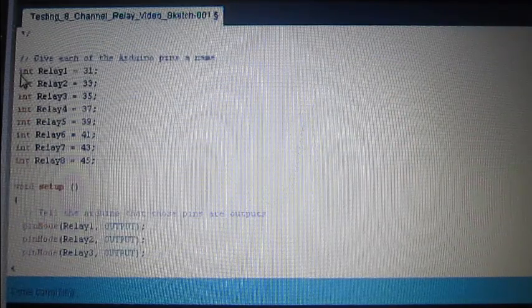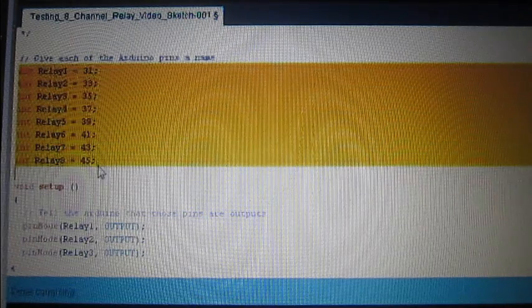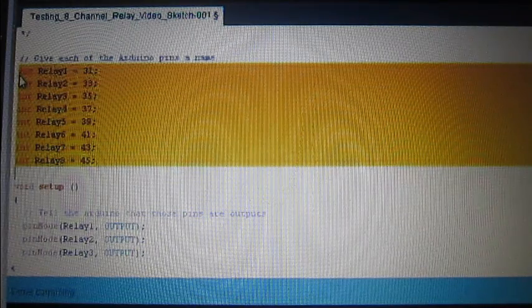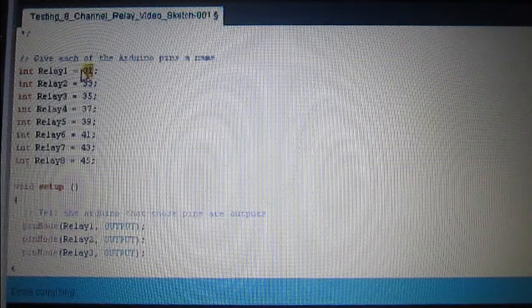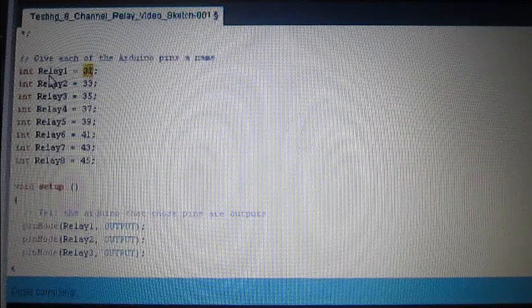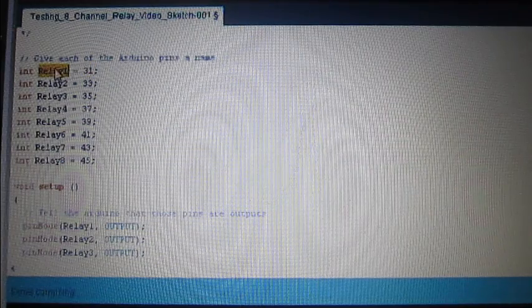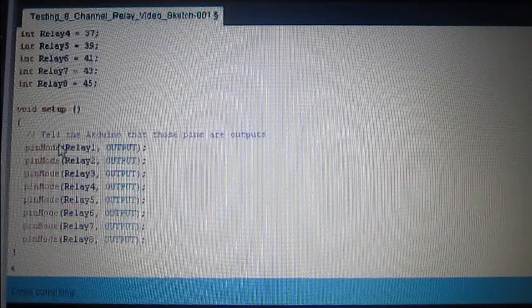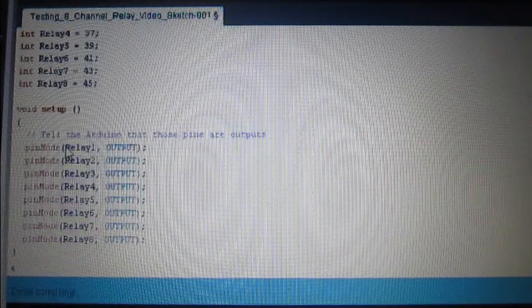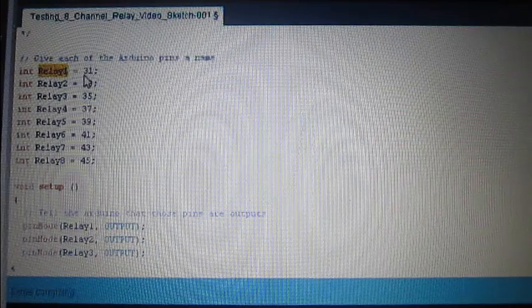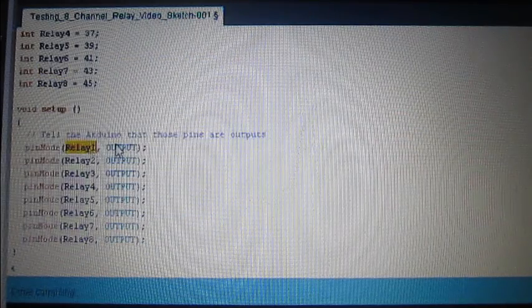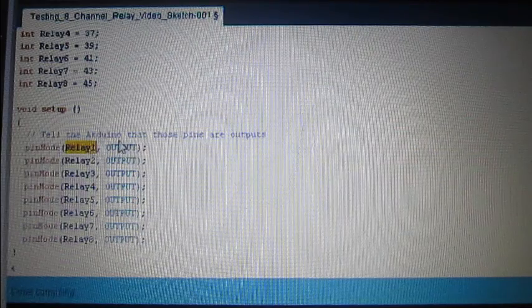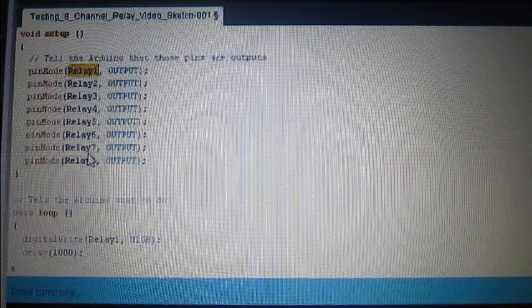The actual sketch is from here. So the first thing we're doing is telling the Arduino that pin 31 is now called Relay 1. So we've given it a name. Do this for all eight. Then we're going to tell the Arduino, now we've given pin 31 a name, so it's not pin 31 anymore. It's Relay 1. Relay 1 is an output. So we can make that high or low. We can turn it on or off. Do that for all eight.